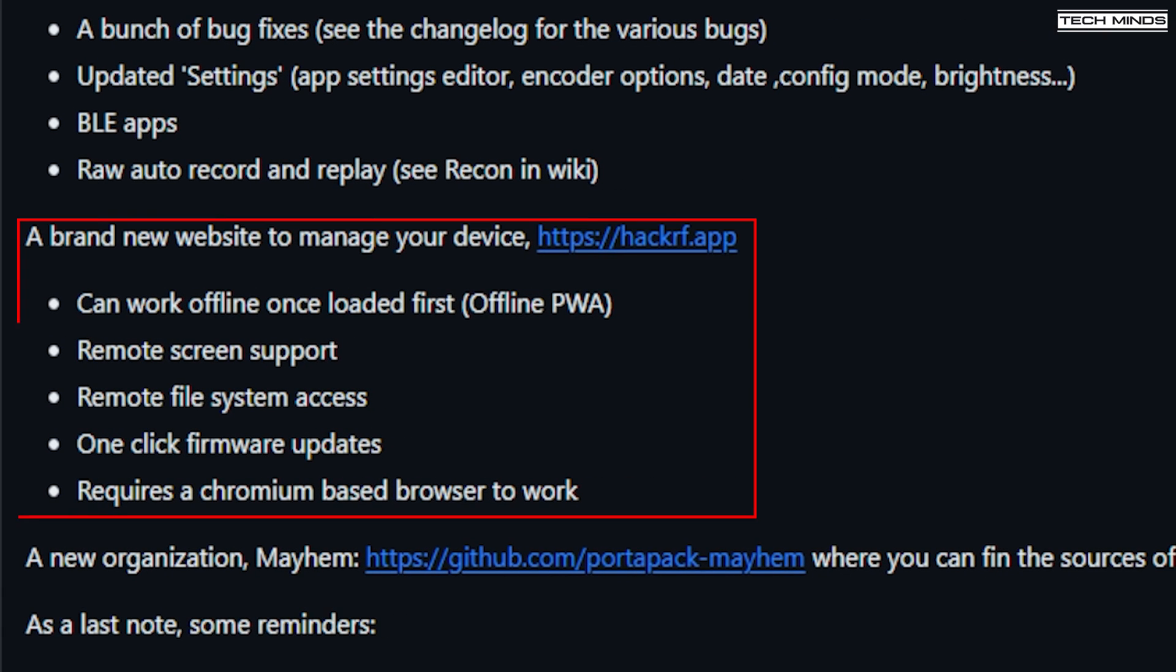This new connection brings features such as remote screens, remote file access directly to the SD card, one-click firmware updates, and remote control all via the USB serial connection from your browser.